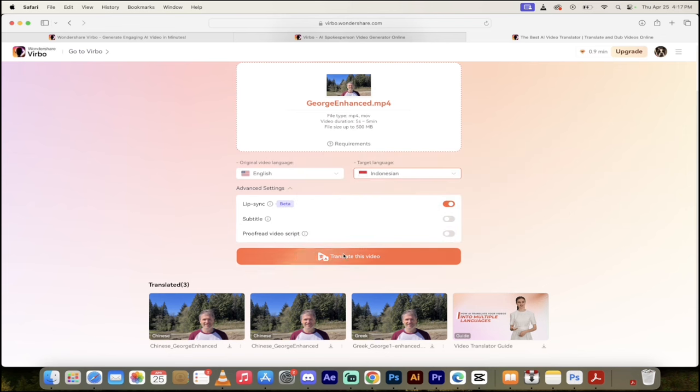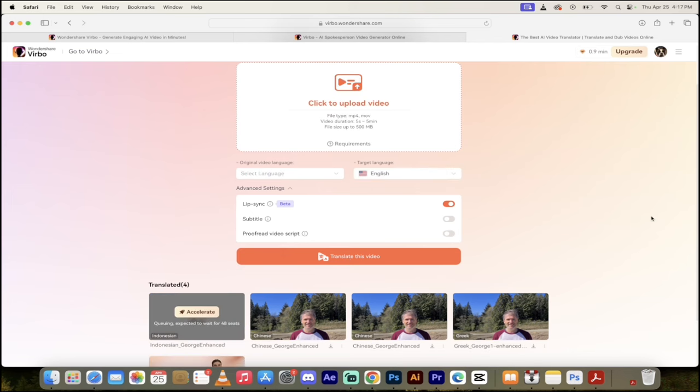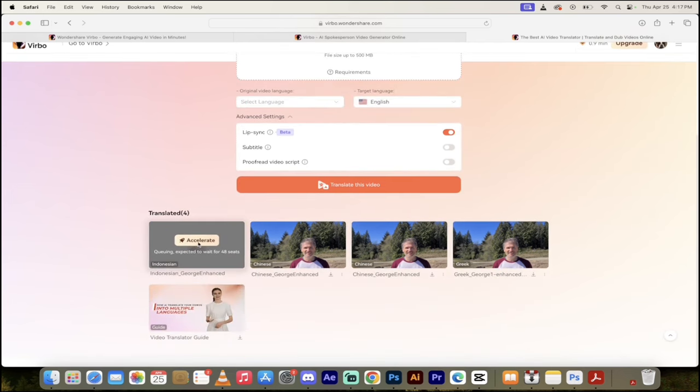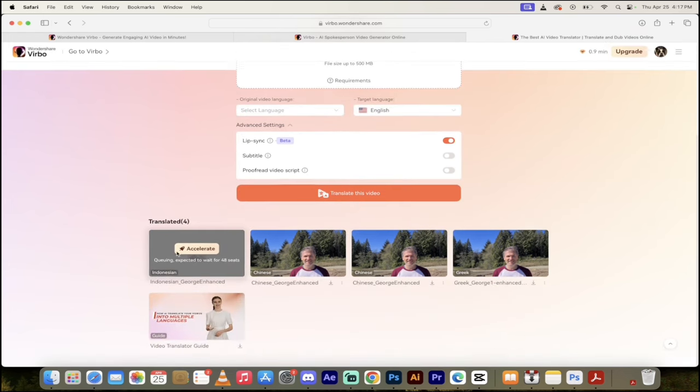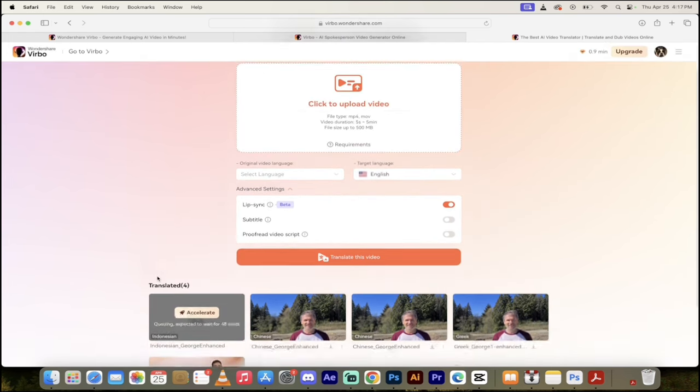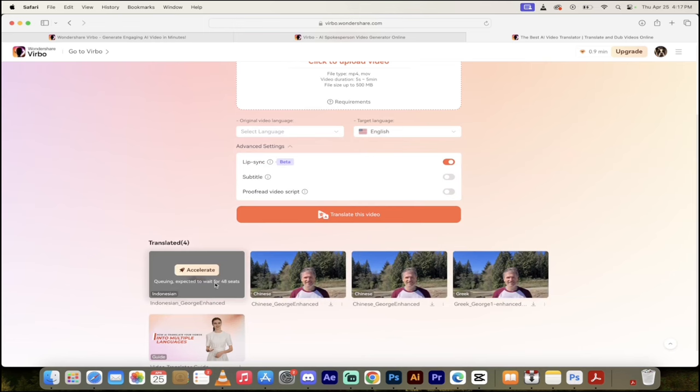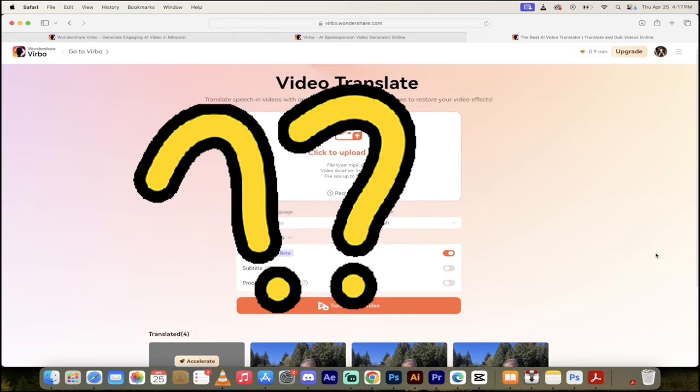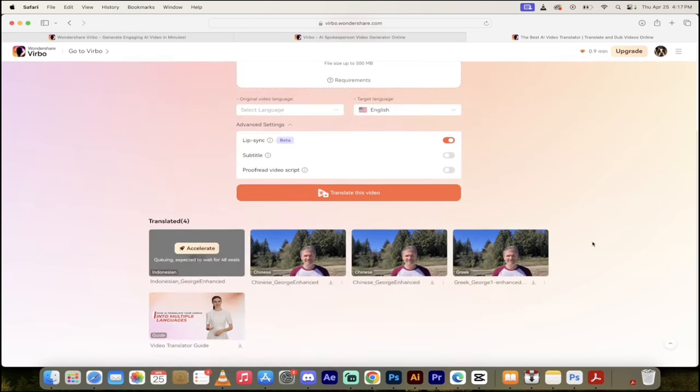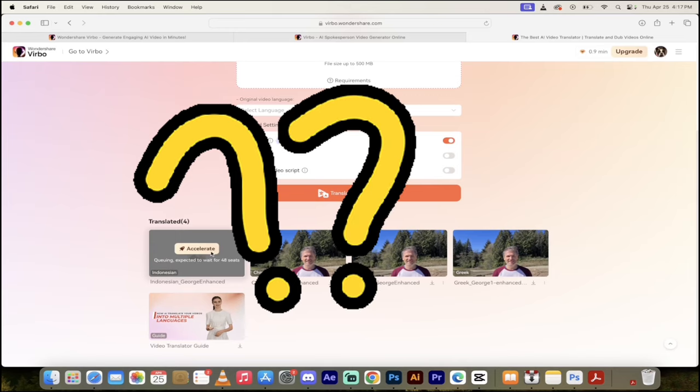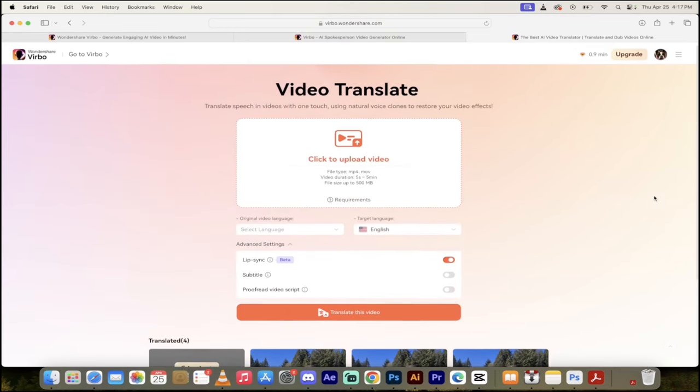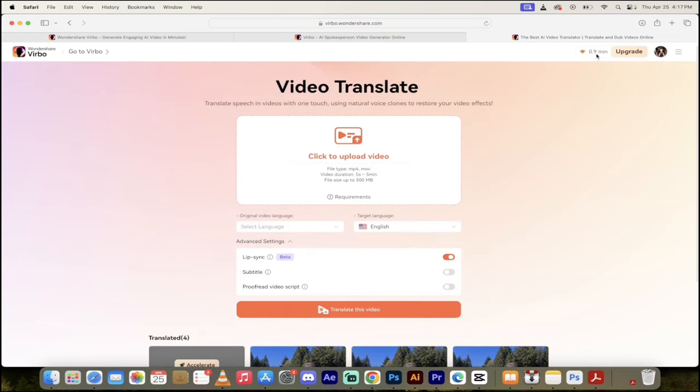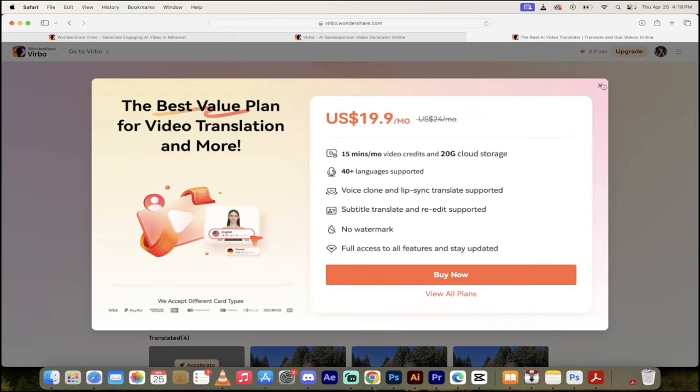And then literally, all you need to do is click on translate this video. You'll see here down here that it's gone into the queue here and there are 48 seats ahead of me. Now, I don't know what a seat exactly counts for. But while it does that, look up here. You'll see here that when I click on my name here, you'll see that, of course, I can go ahead and purchase a paid plan.